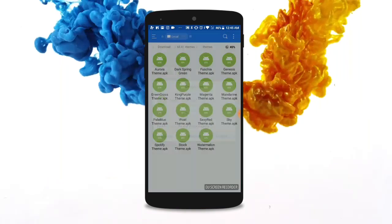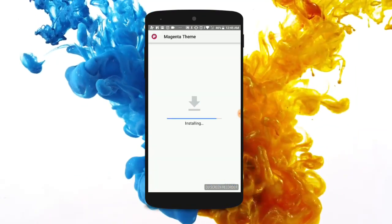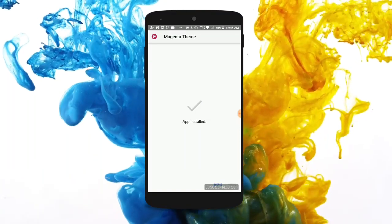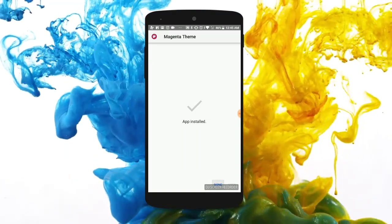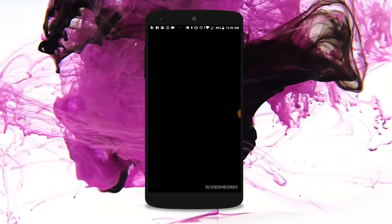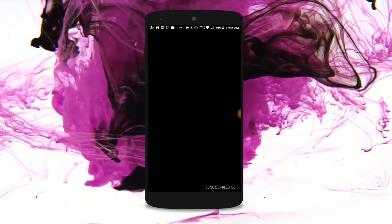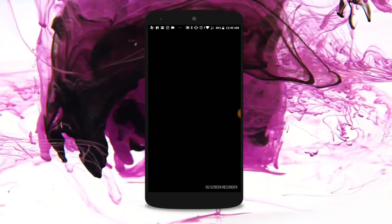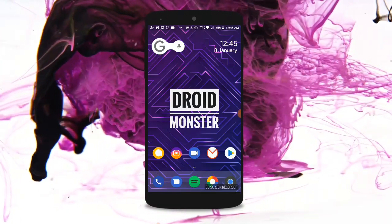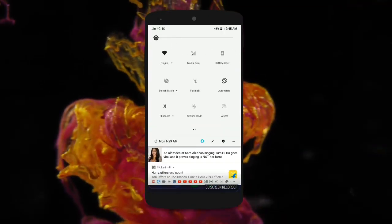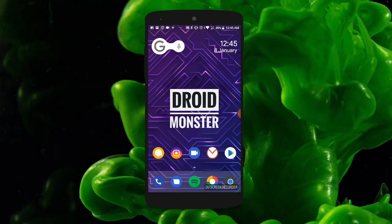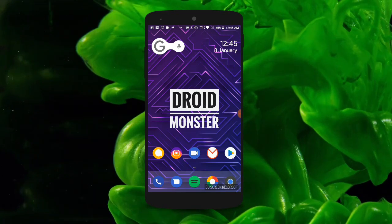So if we install any like four or five of these — for example I'm installing this one, the magenta theme. I don't know for what reason my device is lagging, but anyways we're gonna continue. So after installing that, you will have to install like three or four of these themes first.